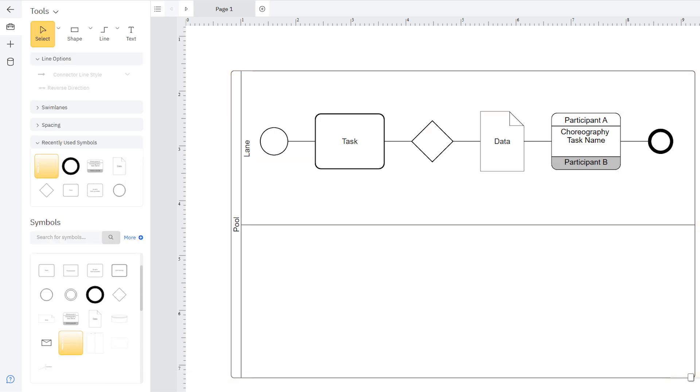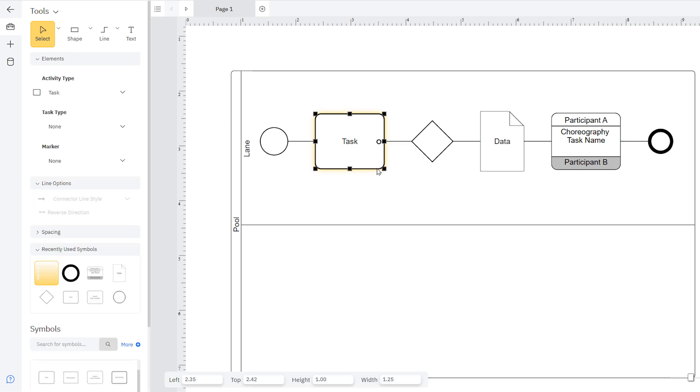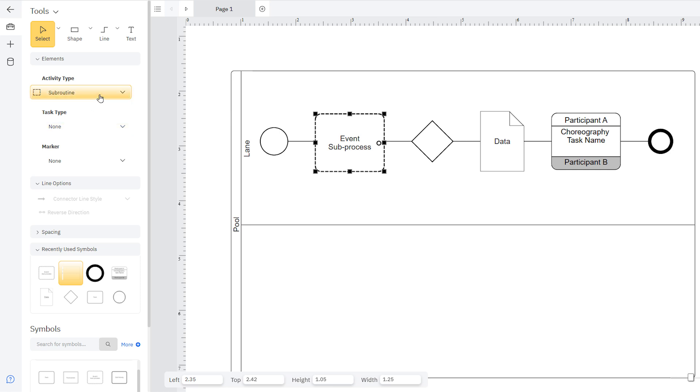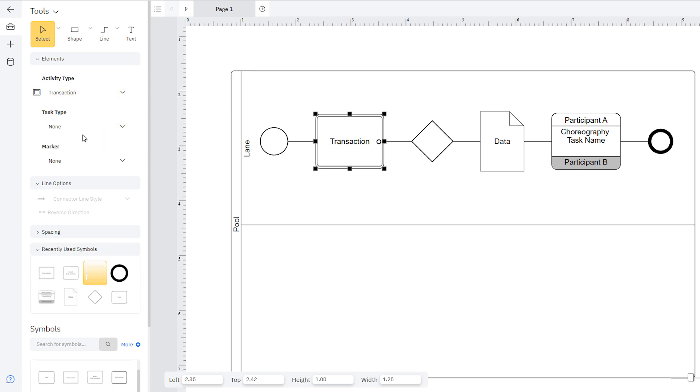Add an activity symbol like a task to your drawing area, and you'll see controls related to your activity appear in the Smart Panel. You can select it and change its type to a subroutine, transaction, and call.